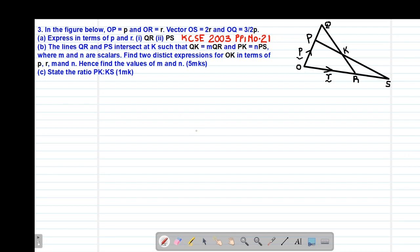Hello my precious friends, I really hope that you are doing great. Welcome to today's class. It's our third lesson on vectors whereby we are looking at example number 3, which is also a past paper equation done in 2-3, paper 1 question number 21.